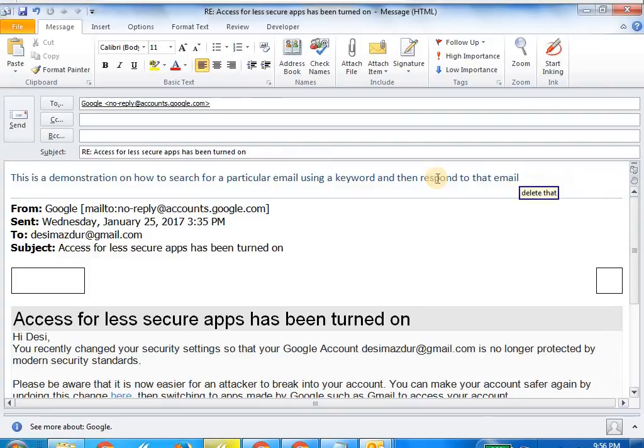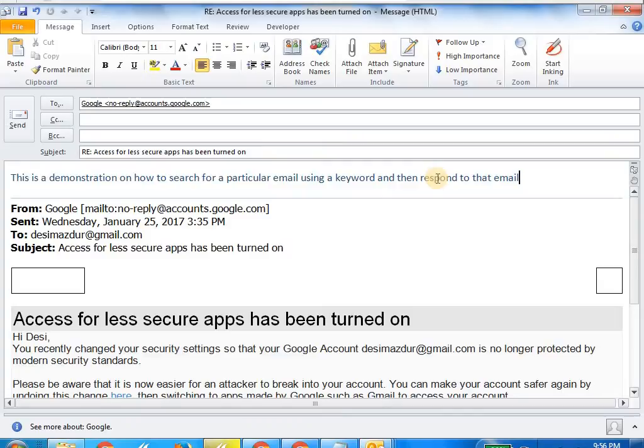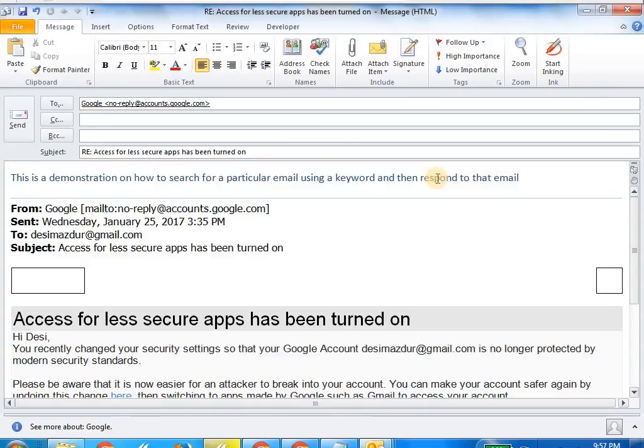So in this particular video as you have seen, I have made a couple of mistakes and I hope you have also learned what to do and what not to do. What I did was after I said "using a keyword" and then after that I said "reply to that email", which is also a command that Dragon recognizes. So sometimes when you are dictating something and that entire phrase is a command recognized by Dragon Naturally Speaking, then it will try to execute that command.